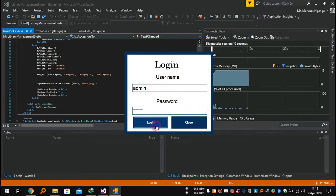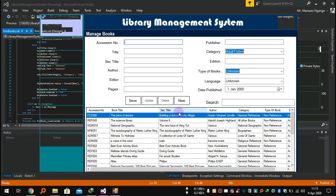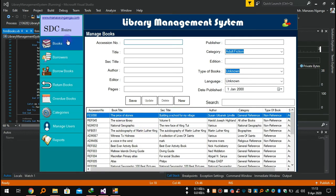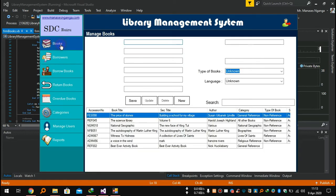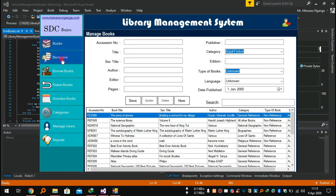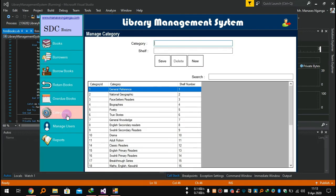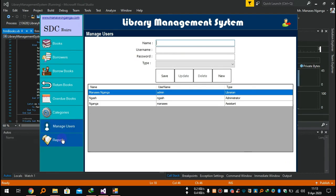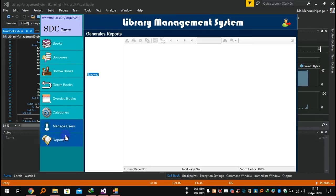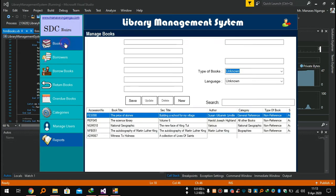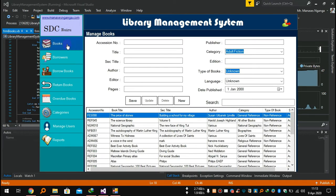Then you will log in. So this is the new system — these are the tabs. If you want to add books, borrowers, borrow books, return books, overdues, there is the category part, manage users — you can manage who will use this system — and you can get the reports. Let's start with the books.